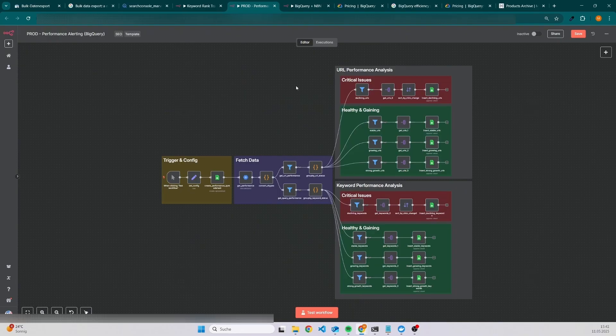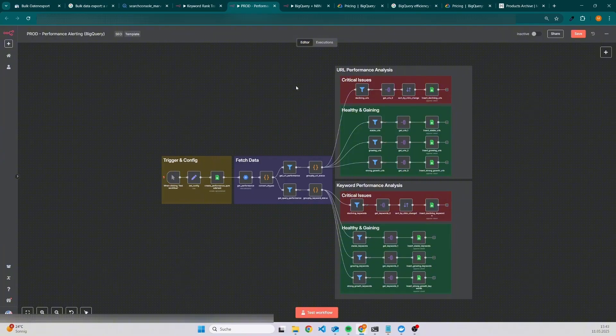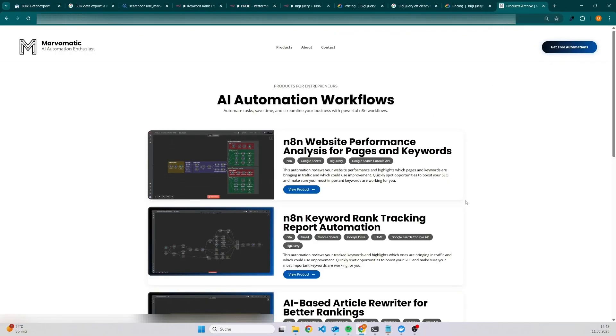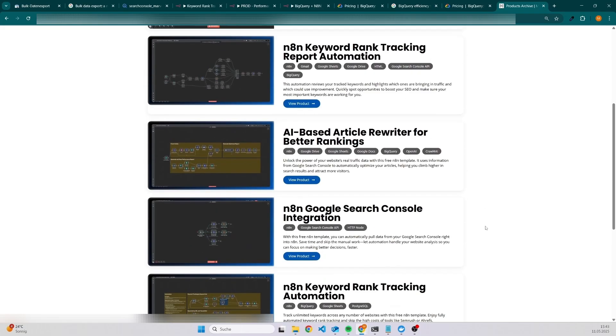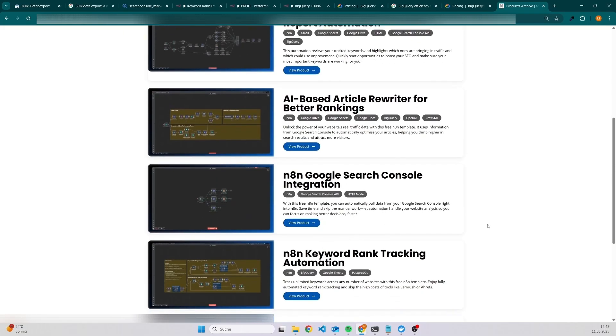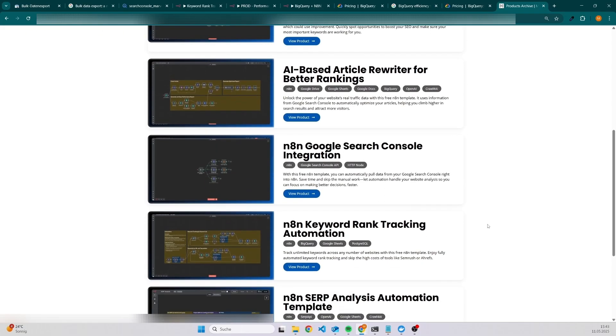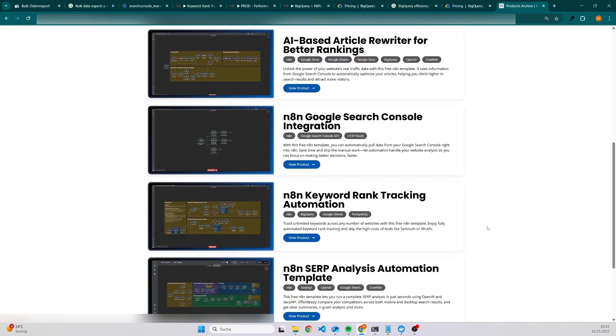In case you're also interested in other templates to automate your SEO work, then feel free to check out my website. I have already quite a few free templates that will help you to optimize existing articles, set up rank tracking, automate the zip analysis and even more. In case you have any questions, feel free to write them in the comments and I will answer as soon as possible. Then see you in the next video.